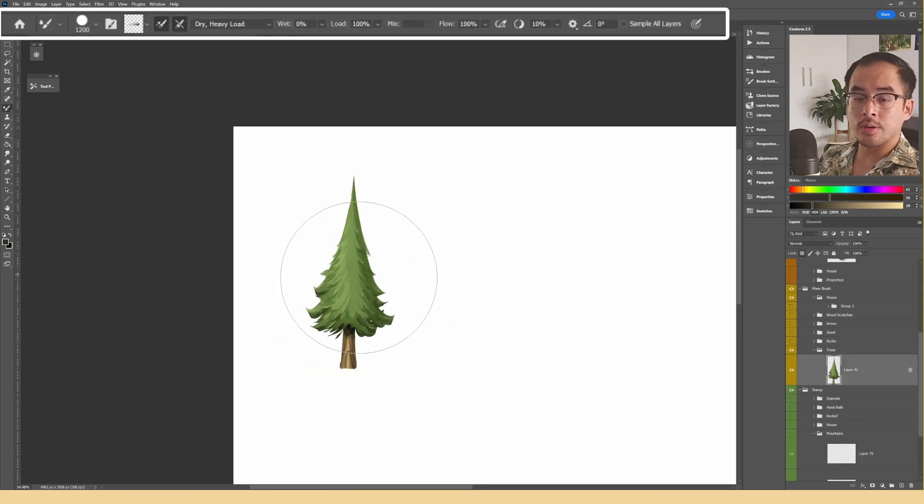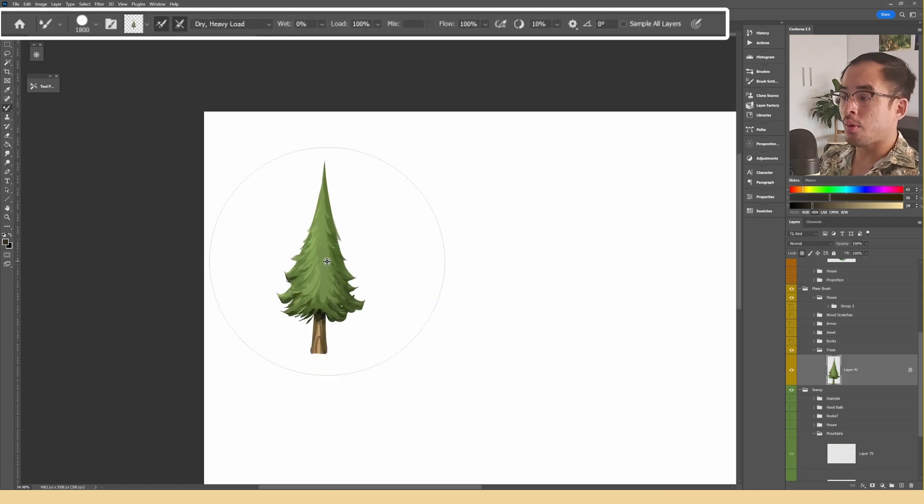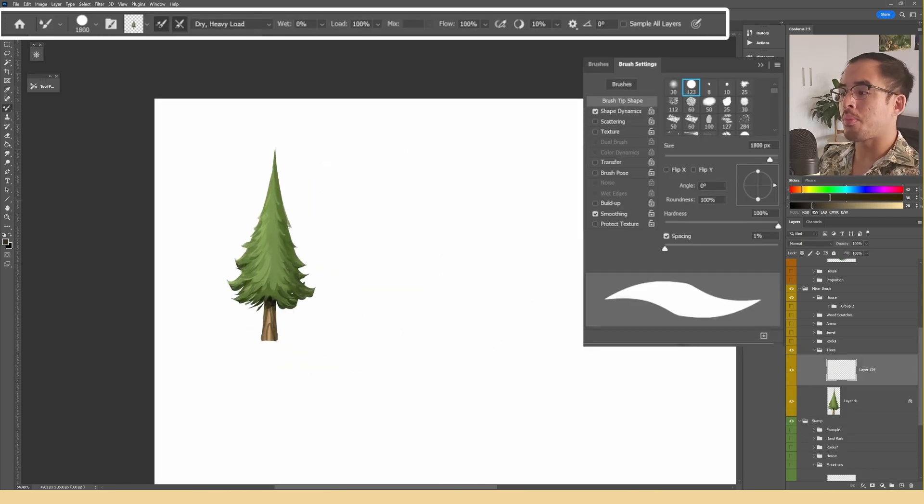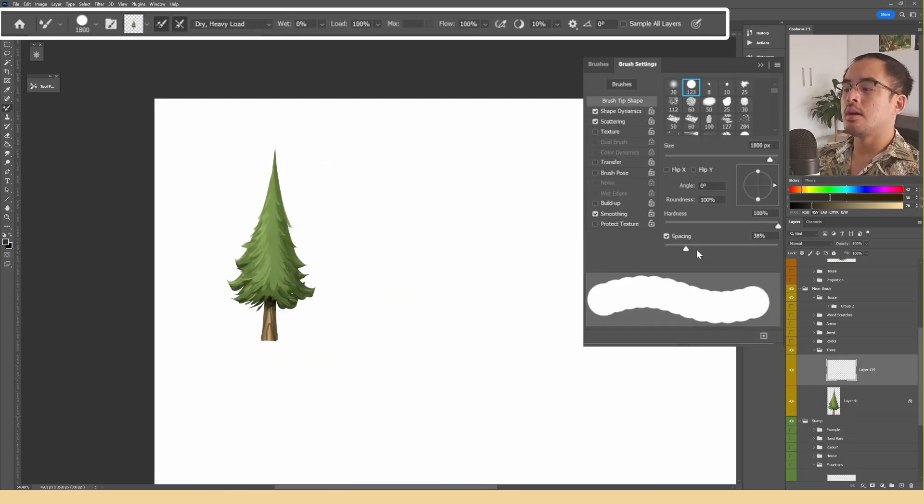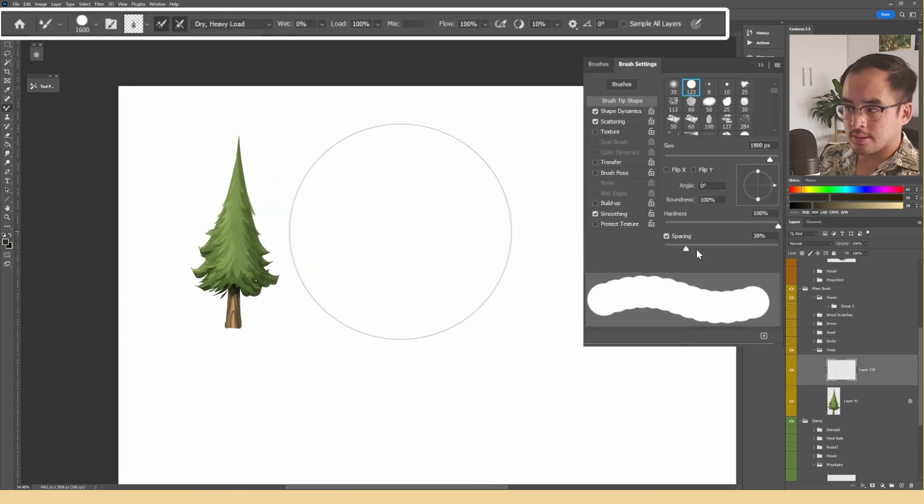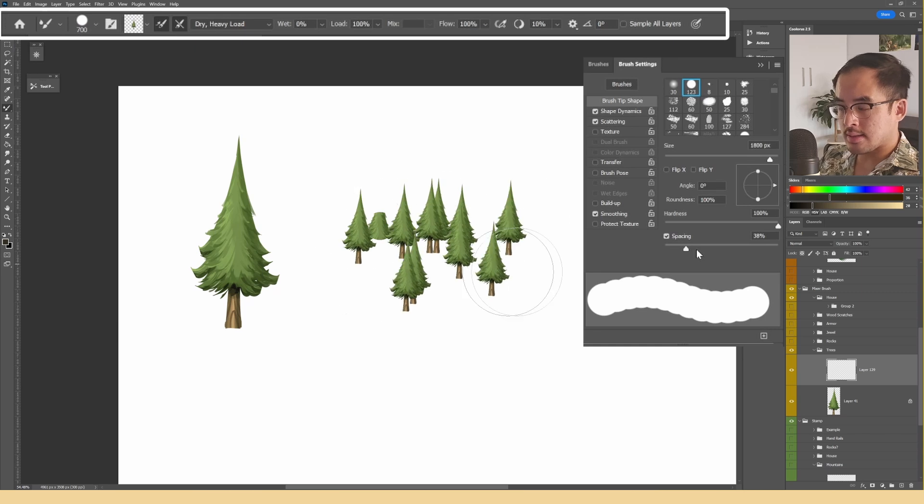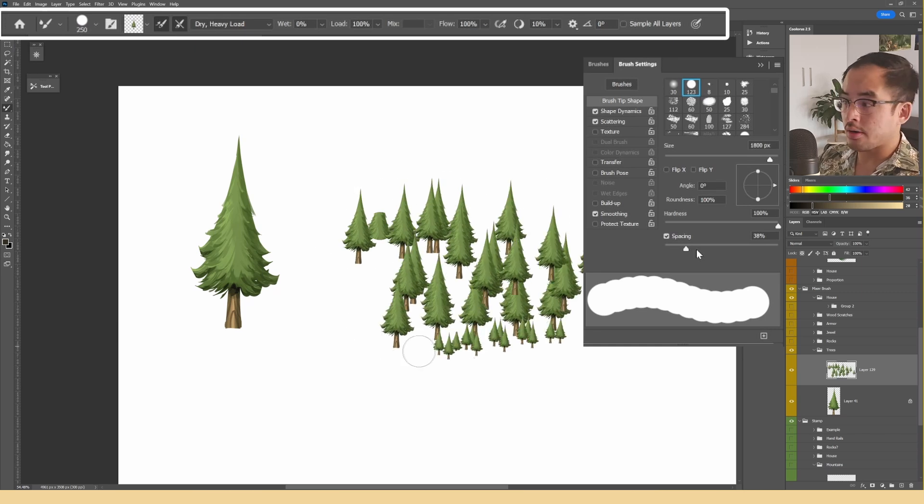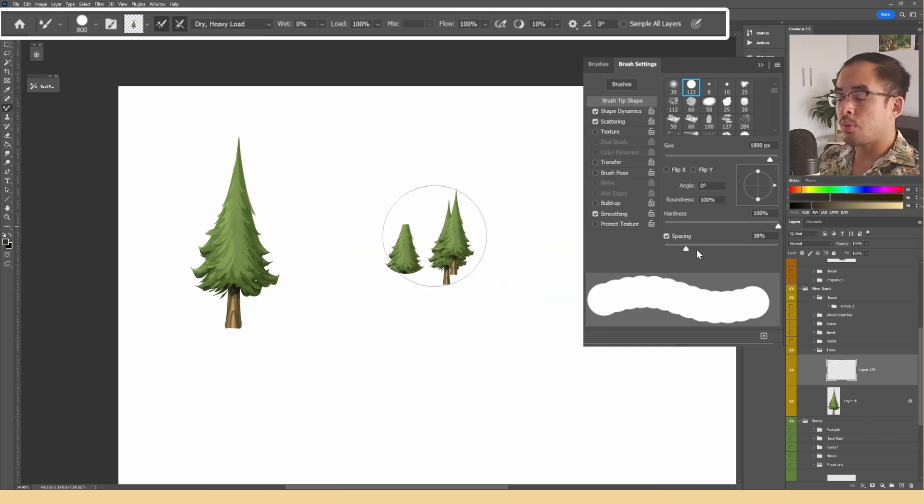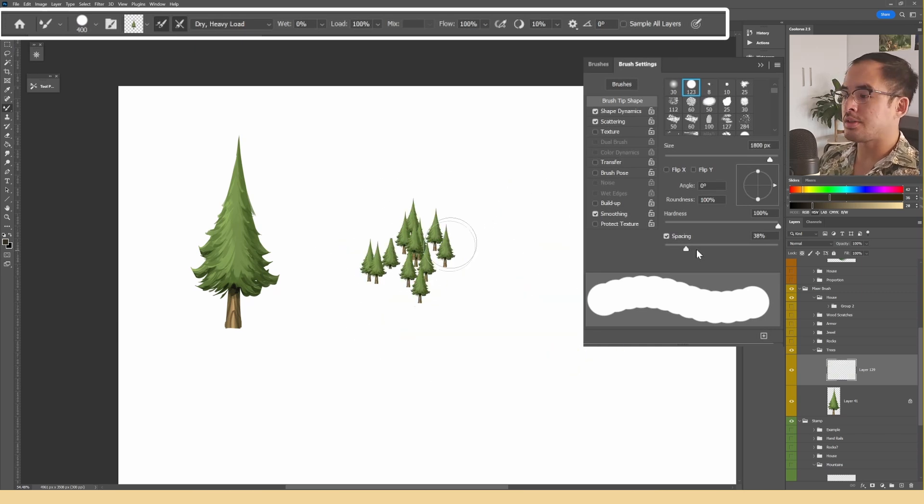You want to turn a tree into a forest? No problem. Just apply the scatter settings that we covered earlier with your mixer brush.